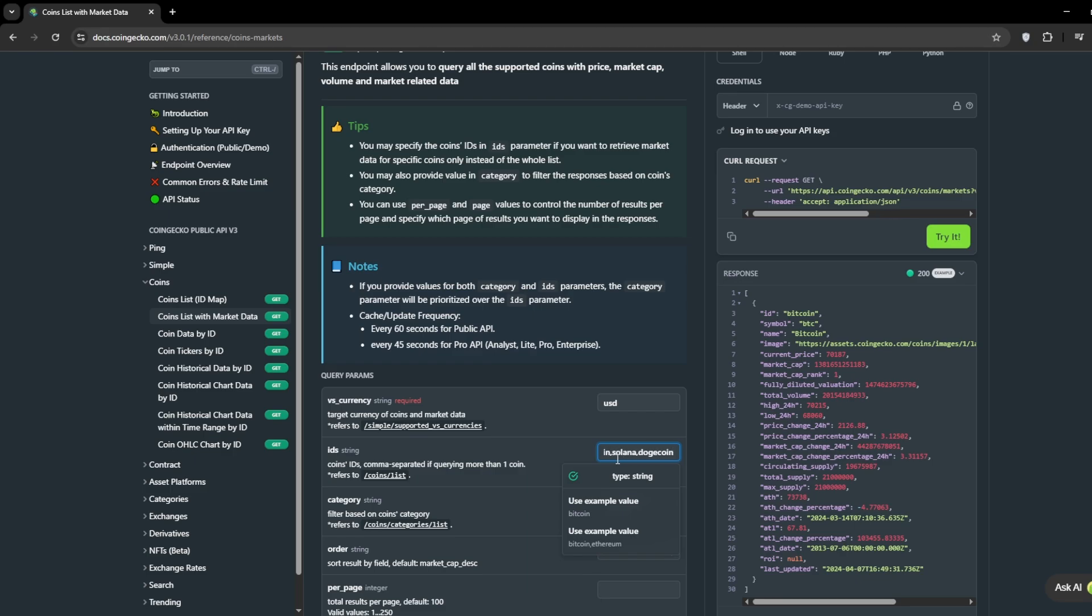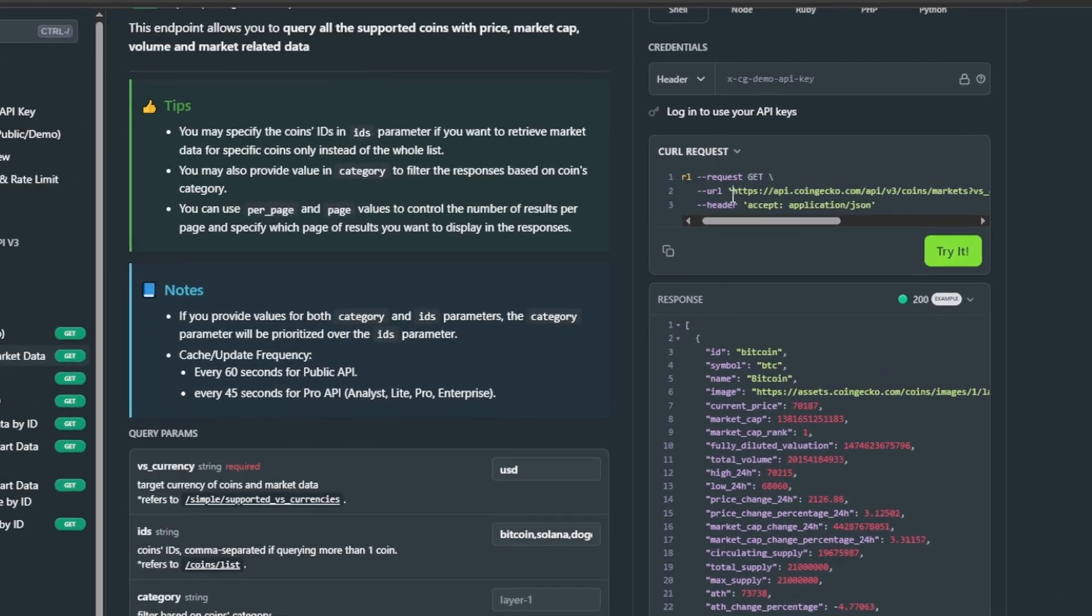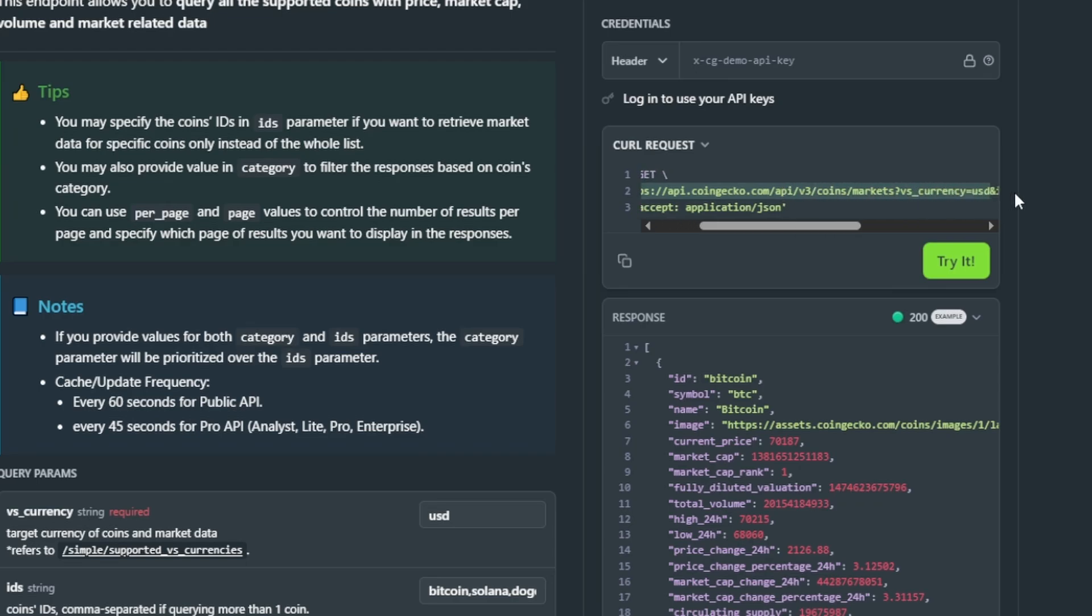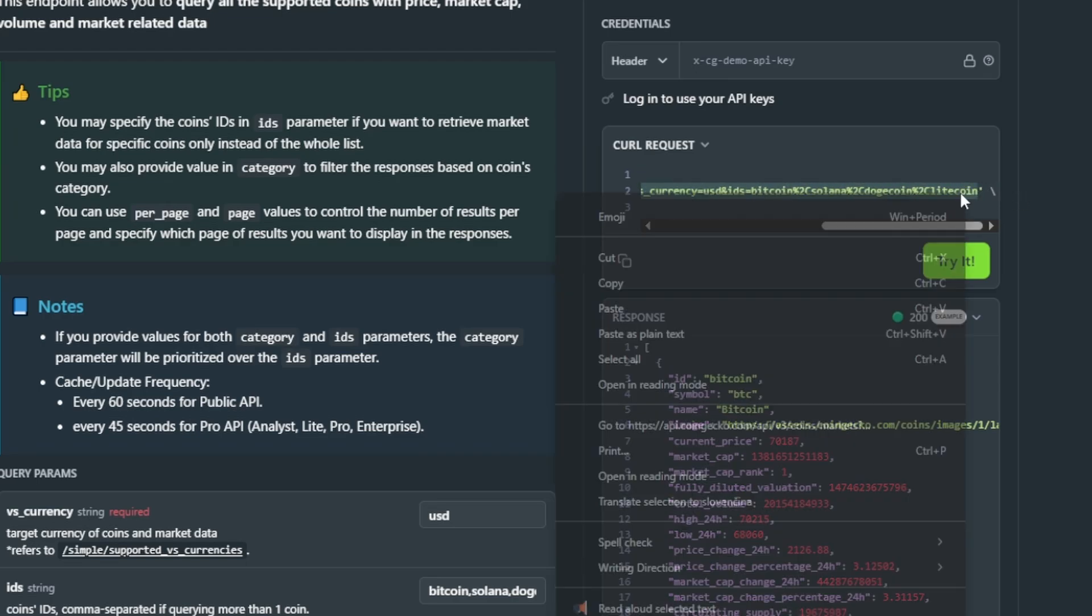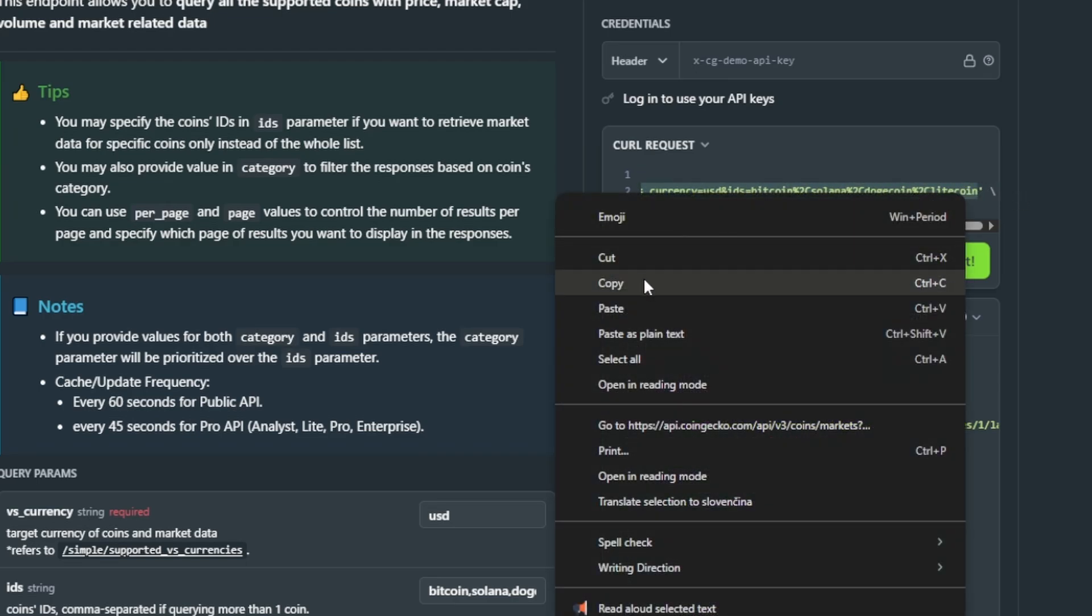After entering the values, the API documentation should generate a URL. Click on it to highlight it. Right-click and select Copy.